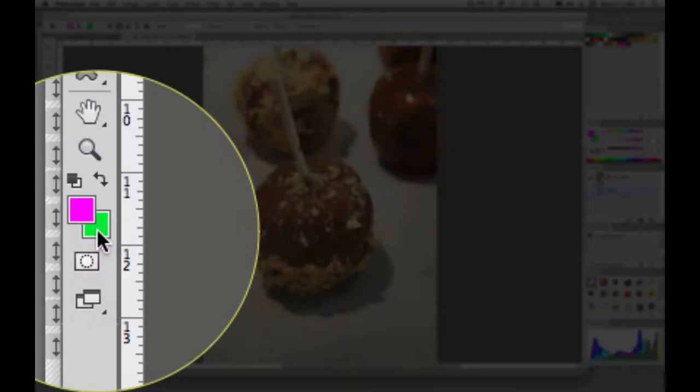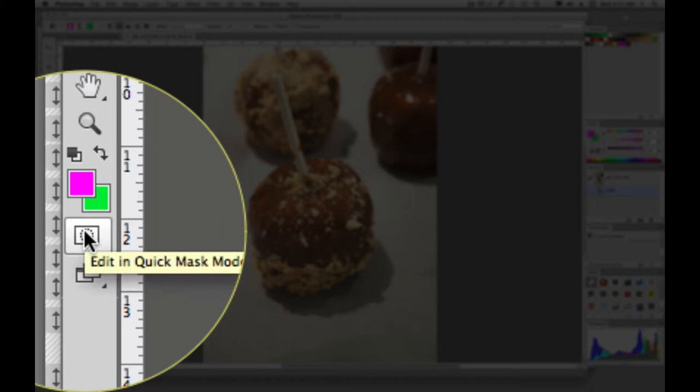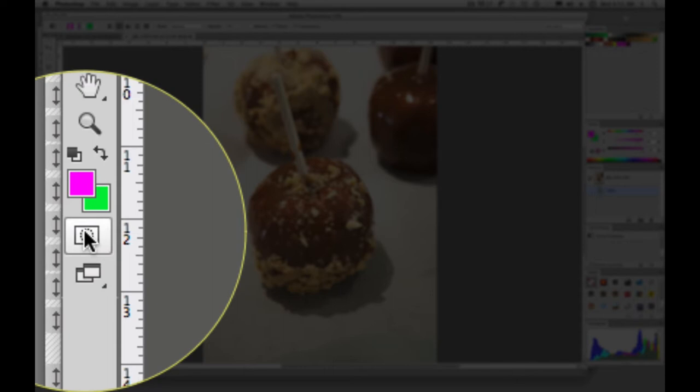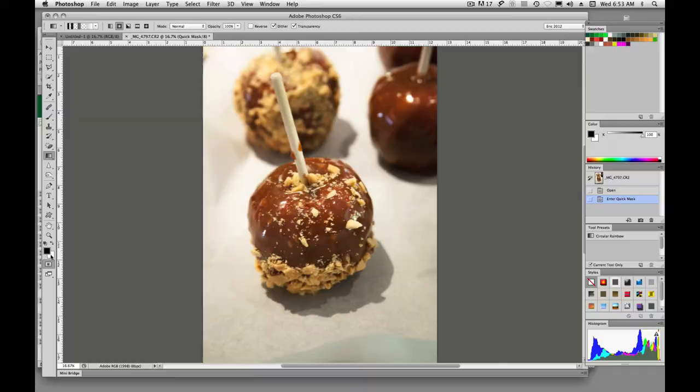So how we get to Quick Mask Mode is we're going to go down to our toolbar, and right here underneath our colors it says Edit in Quick Mask Mode. The keyboard shortcut is Q, so all you have to do is tap the Q key on your keyboard, and it'll switch you over to Quick Mask Mode. I'm going to click this, and you'll see our colors now are black and white.